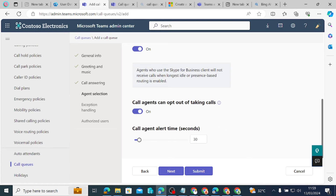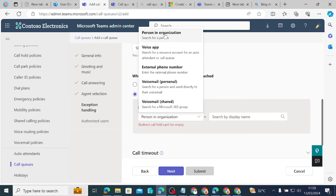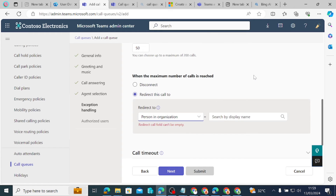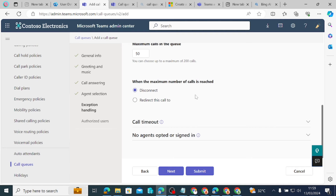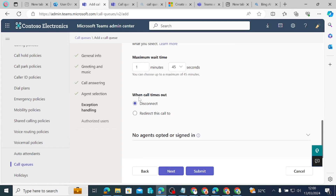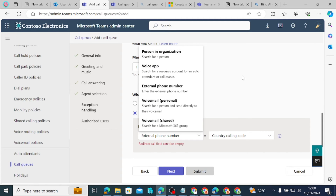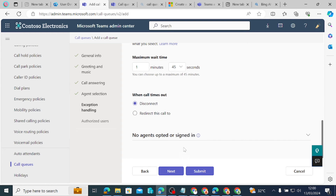The call agent alert time is 30 seconds, which is fine. Then we look at call flow: the maximum number of calls that can be waiting in the queue, and what happens if that maximum is reached — redirect to someone in the organization, to another call queue, or disconnect. For call timeouts, you set how many minutes calls ring before timing out, and what happens — disconnect or redirect to an agent, another queue, or an external phone number.